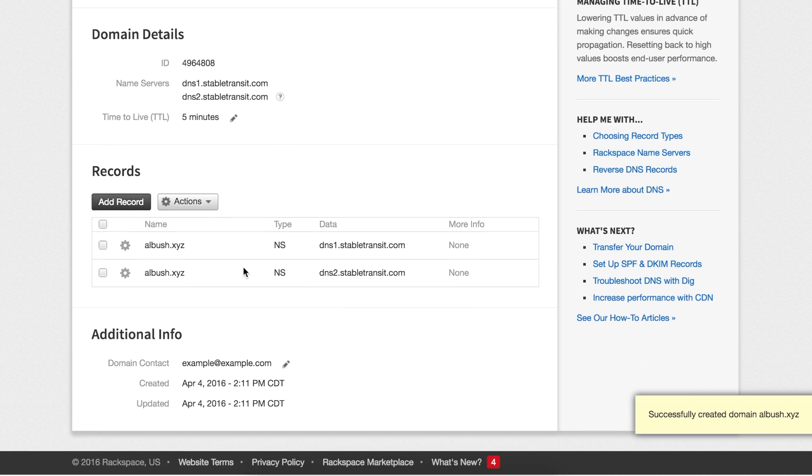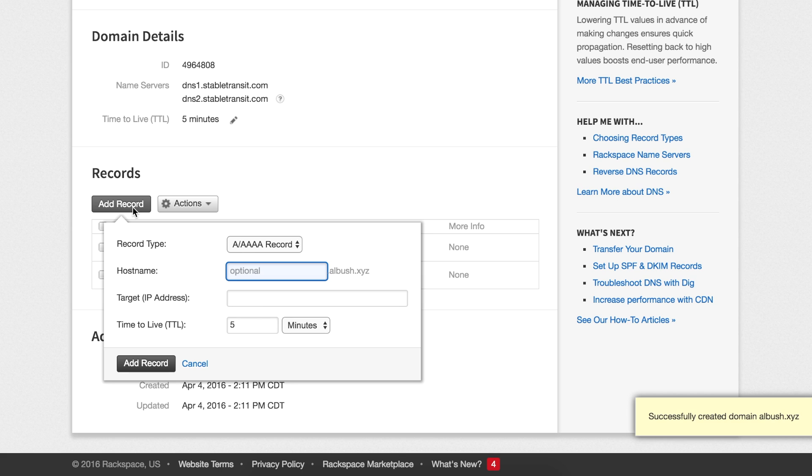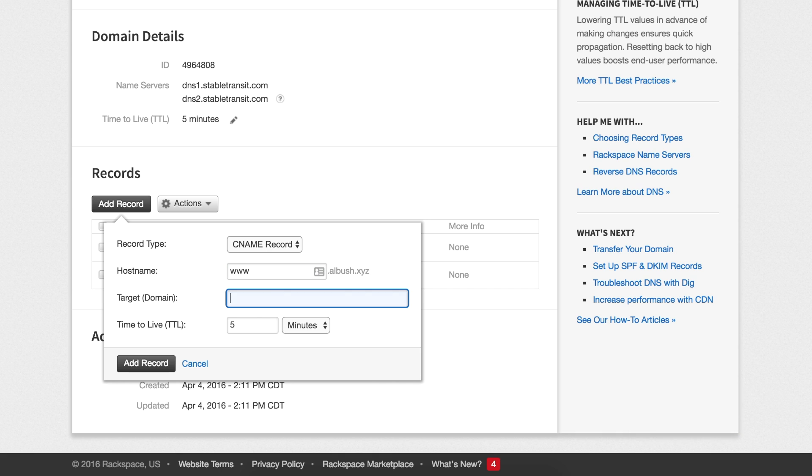Click add record and then choose a CNAME record. Type www or any subdomain you might choose for the host name and paste in the target domain we copied from the website settings. Click add record and your site will now be live.